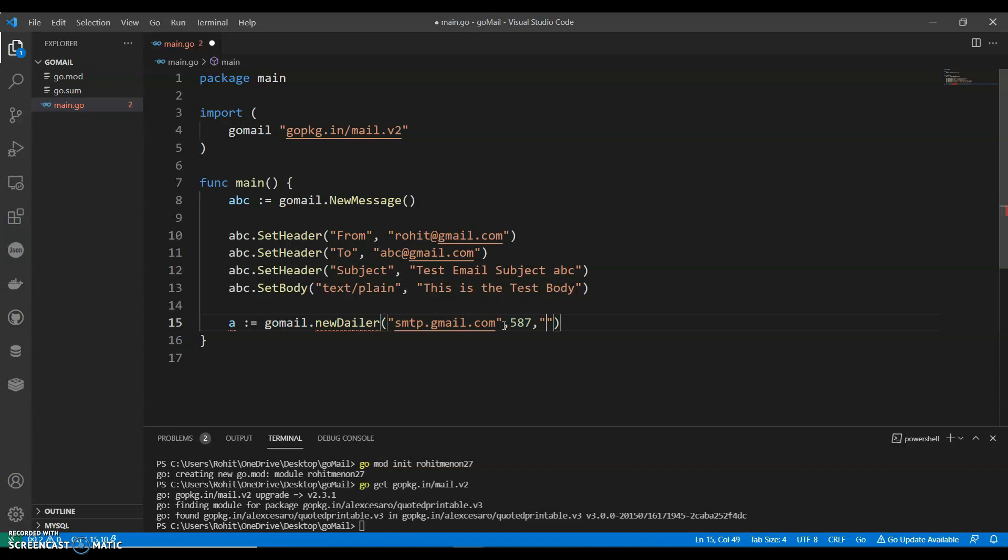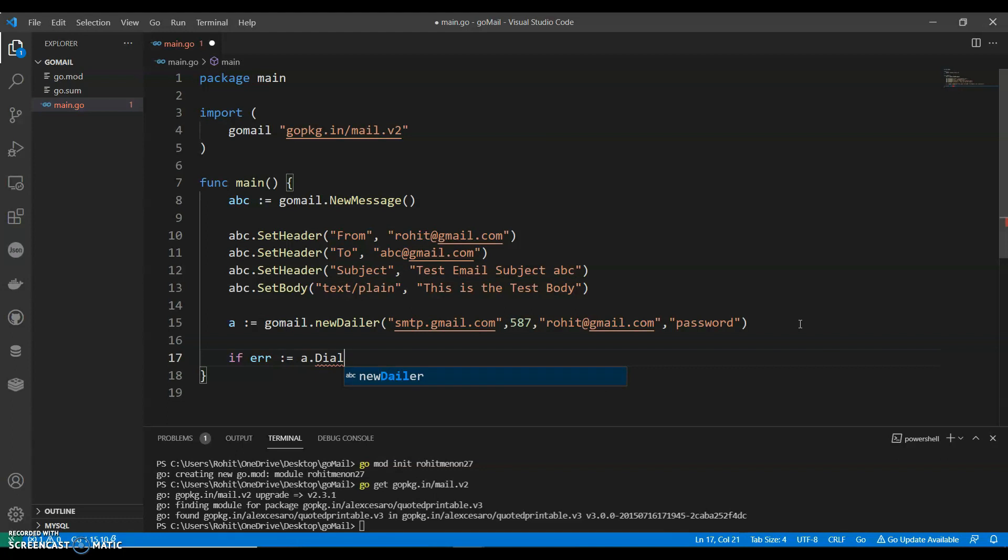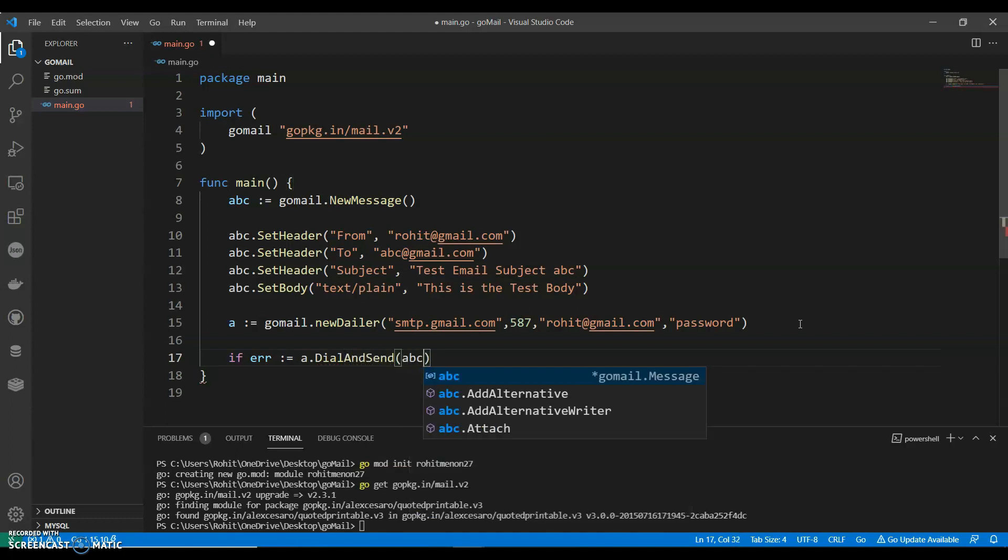Give the email ID you want, this is the email ID gmail.com, comma, give the password. So I'm keeping it blank, password blank. And if error := dialer.DialAndSend(ABC) and not equals to nil.